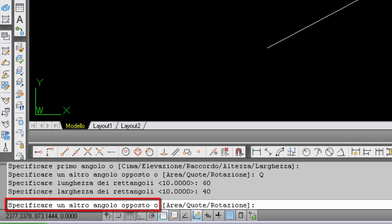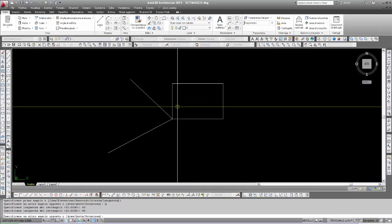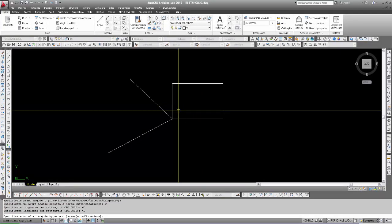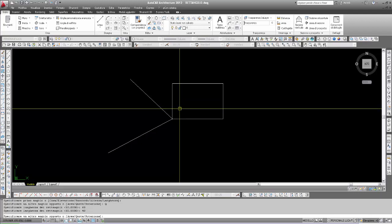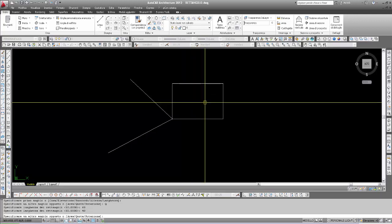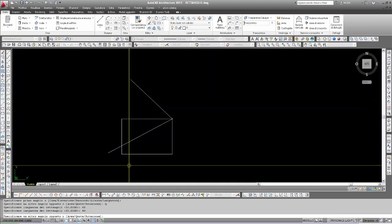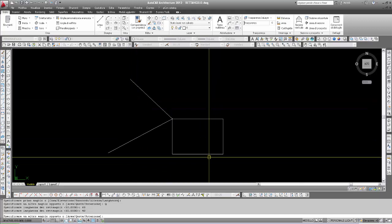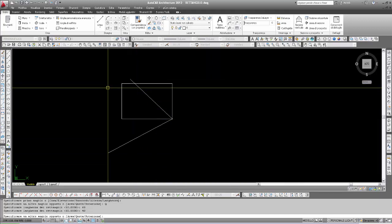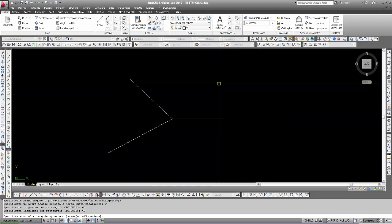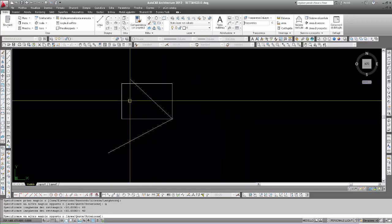That is, relative to this first point. So we identified the rectangle with the specified first point. We built the length and width, having assigned dimensions 60 and 40. Now, on which side should we build the rectangle? We have upper-right, upper-left, lower-left, and lower-right. It's enough to move the cursor to specify in which direction the rectangle should be built.